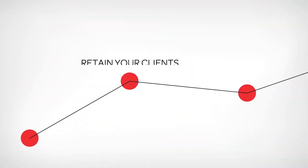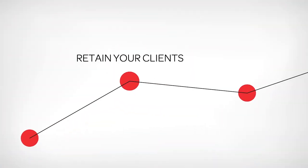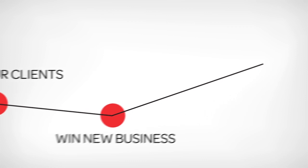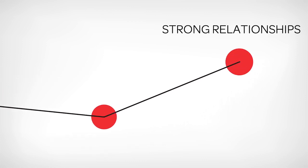Whether trying to retain your clients, win new business, or a combination of the two, strong relationships make that possible.